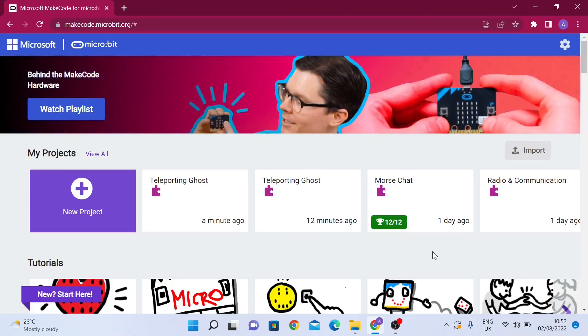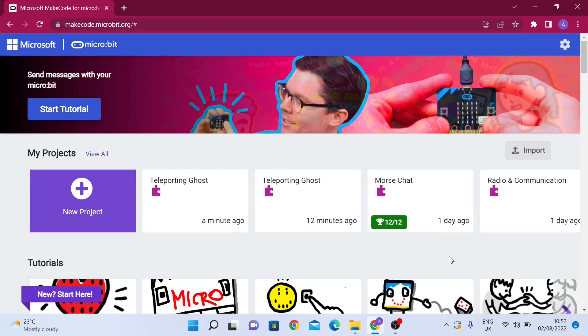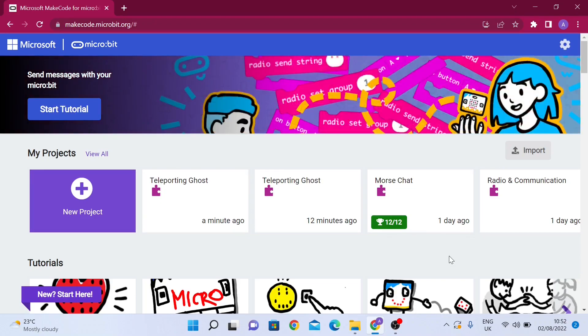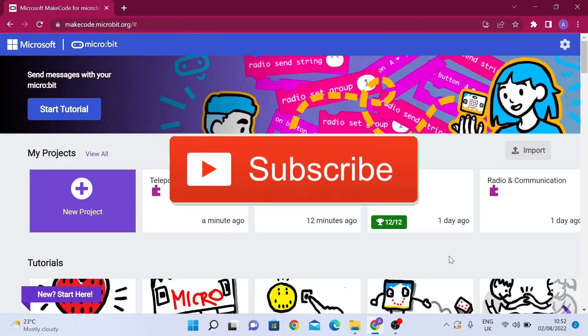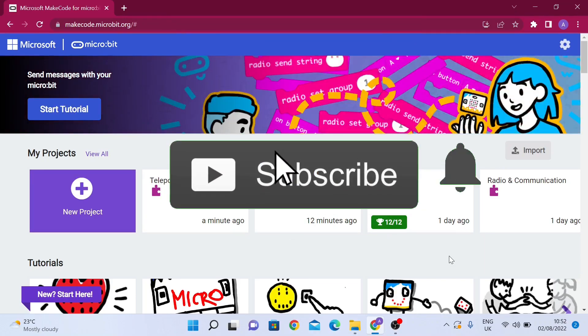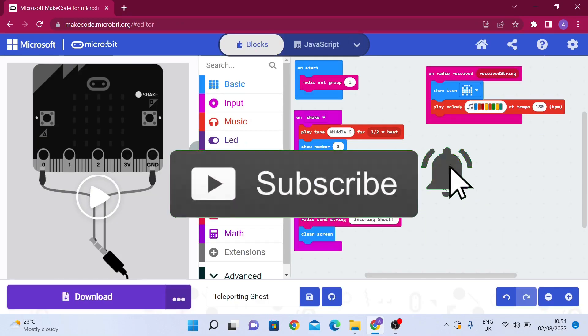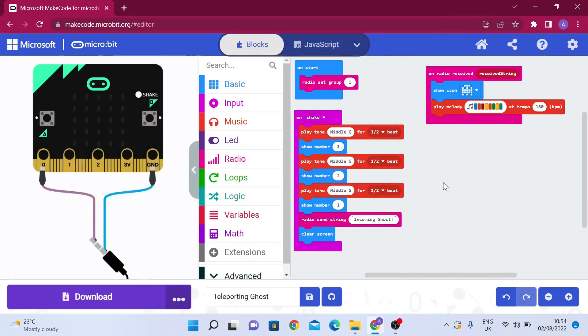That is it for this really brief video about this project. We're going to do a much bigger project and it's going to involve lots of hardware later. Thank you for watching. I hope you enjoyed. Bye!